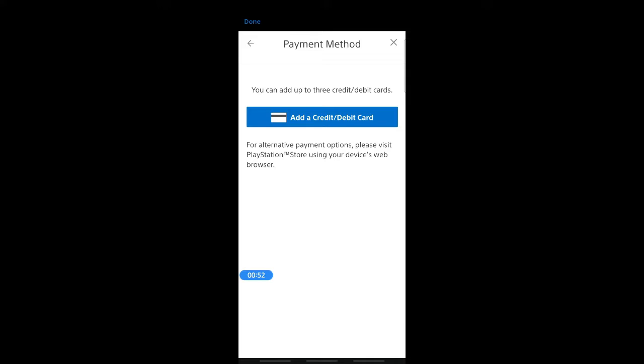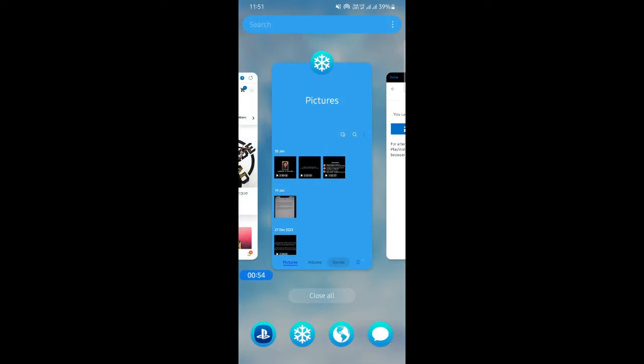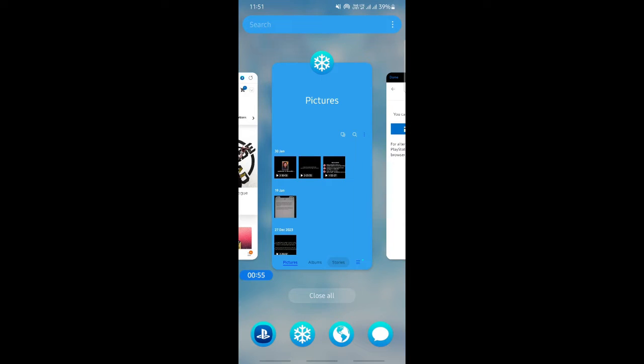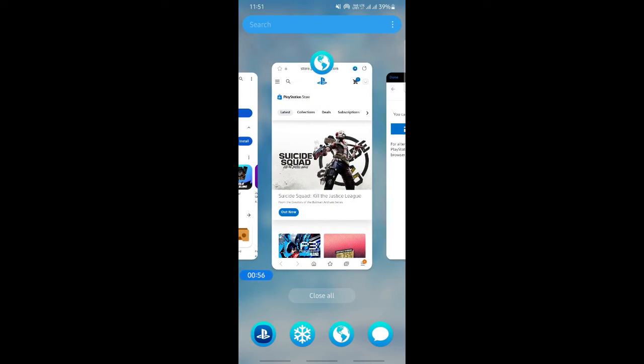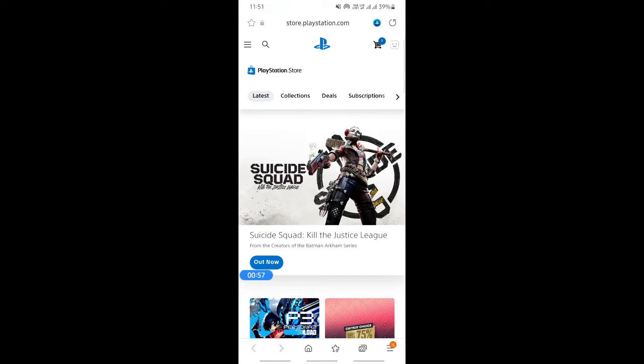What you have to do is simply just on your device here, open up the same PlayStation store and then log into the store using your account details. Just log in and once you're on your PlayStation Store on your browser here...